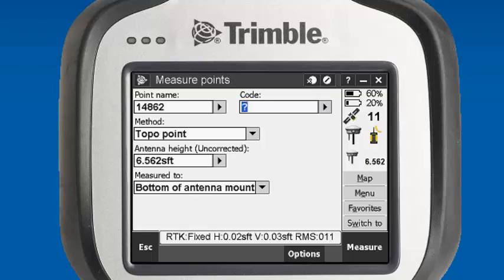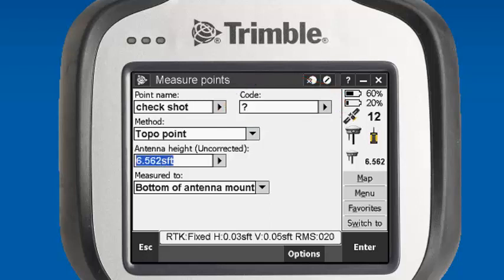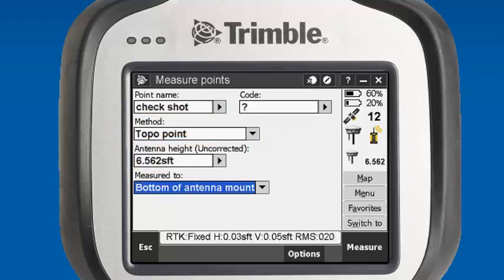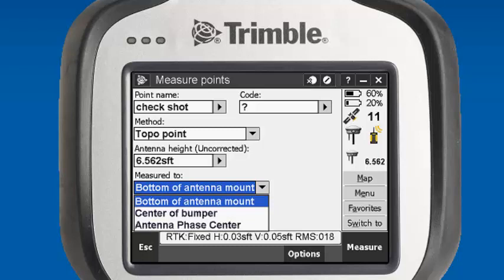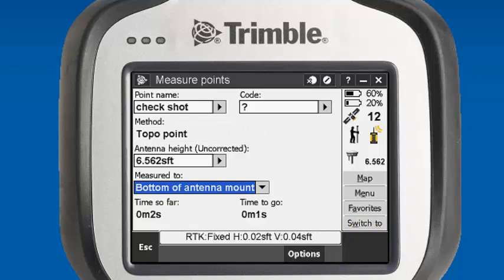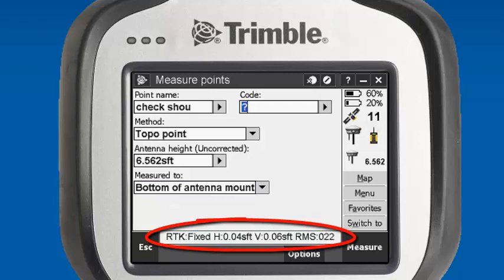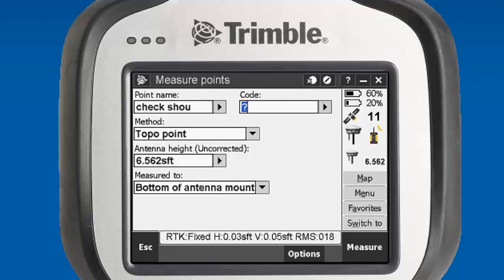Just a quick check with our rover — it'll prompt us for a point name. In this case, we're going to give it a point name of 'check'. If we had a feature code in the library, we could enter a code here; in this case we don't. Our method we're going to use is topo point. It's going to ask for our antenna height again — we're using a two-meter pole, so we'll put in two meters. We're going to measure again to the bottom of antenna mount. So our next step is to hit Measure and record the topo shot. You can see our precision at the very bottom — the RTK is fixed — and you'll see our horizontal and vertical precision. So our radio configuration is successful.